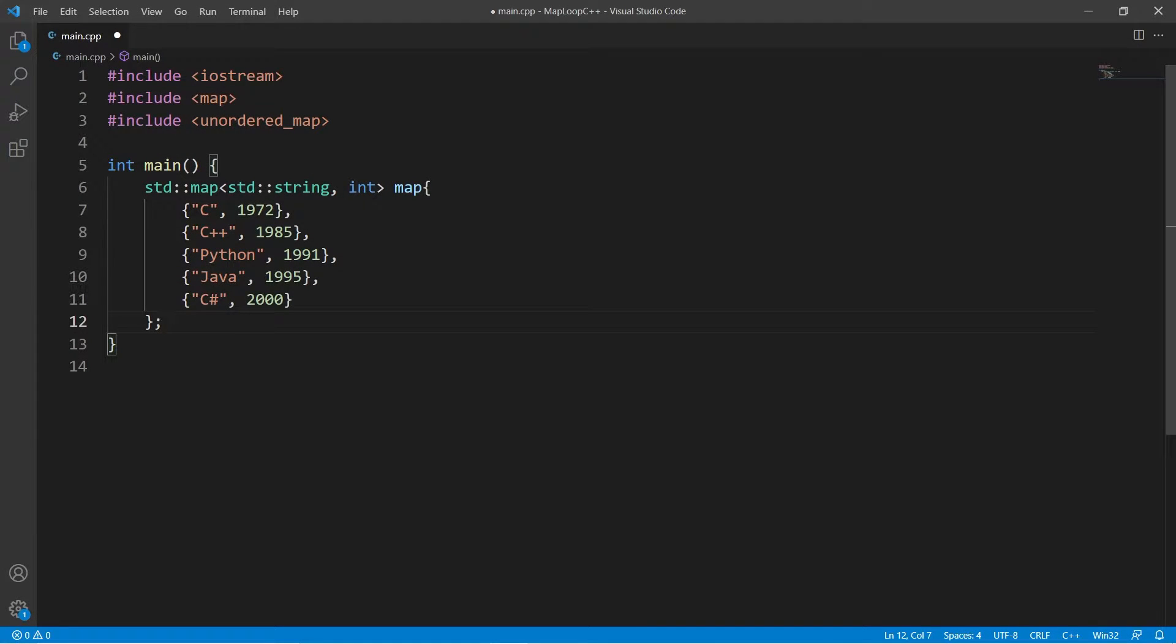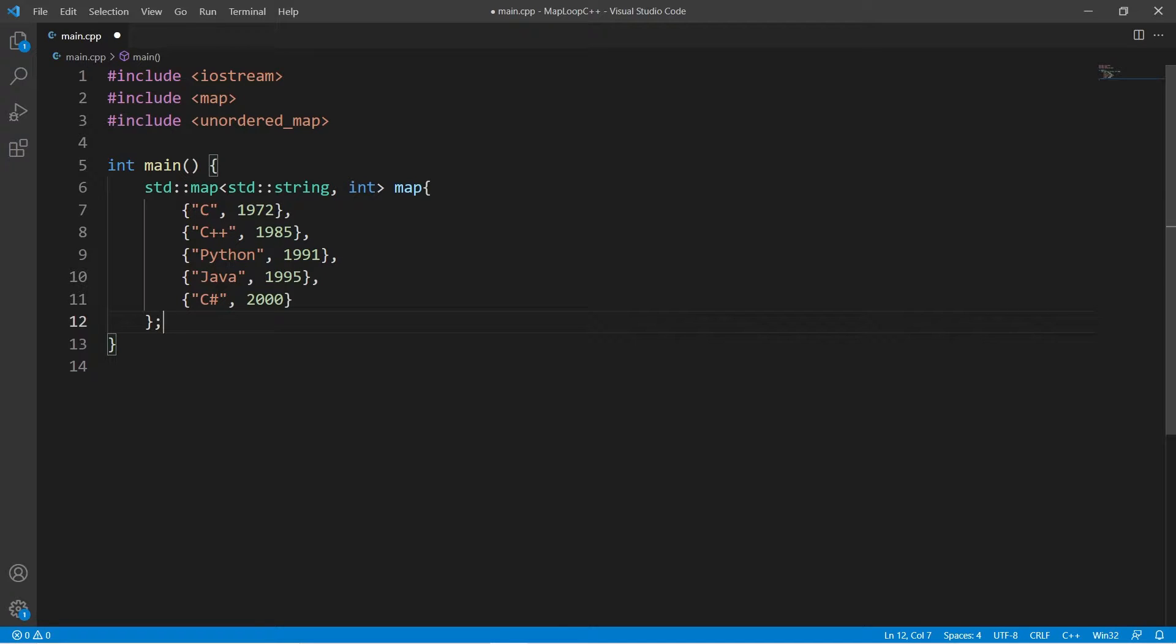Welcome to this video. Here I have a map with some very creative entries. It maps programming languages to the year they were created. How to iterate over both key and value at the same time in C++.